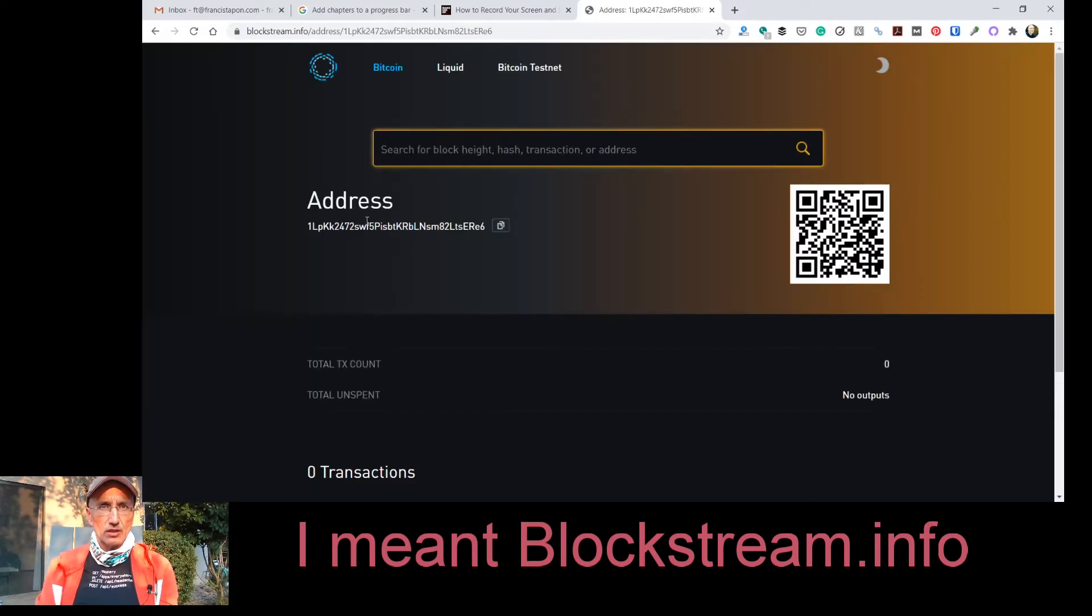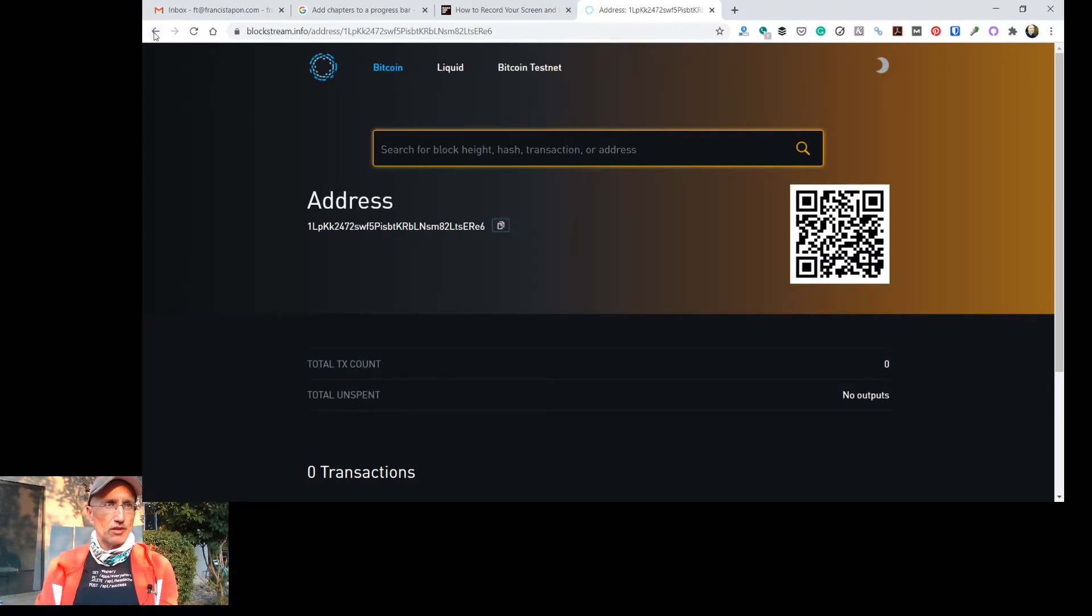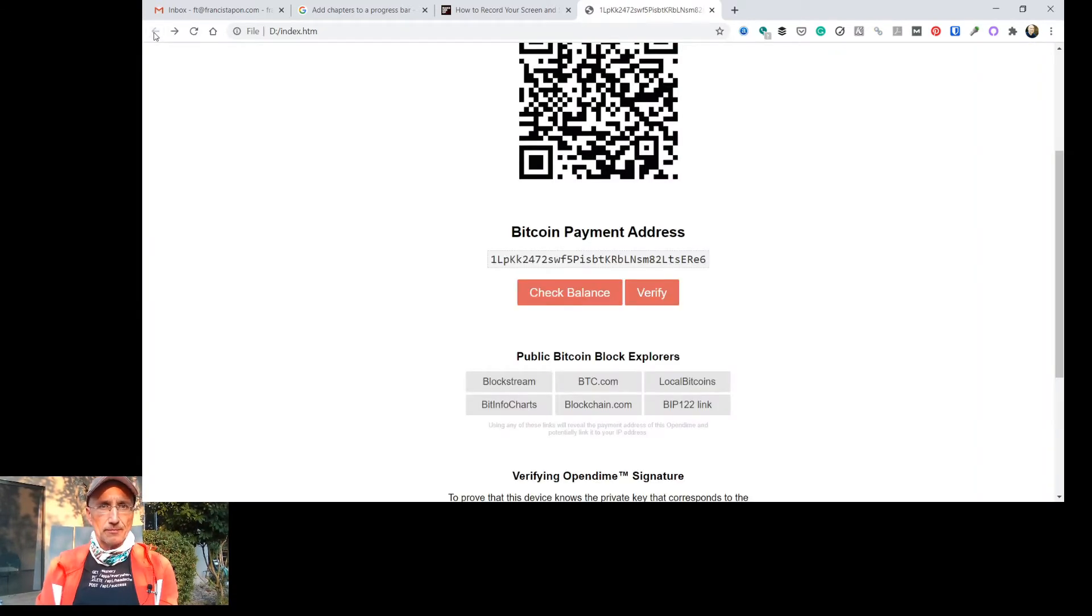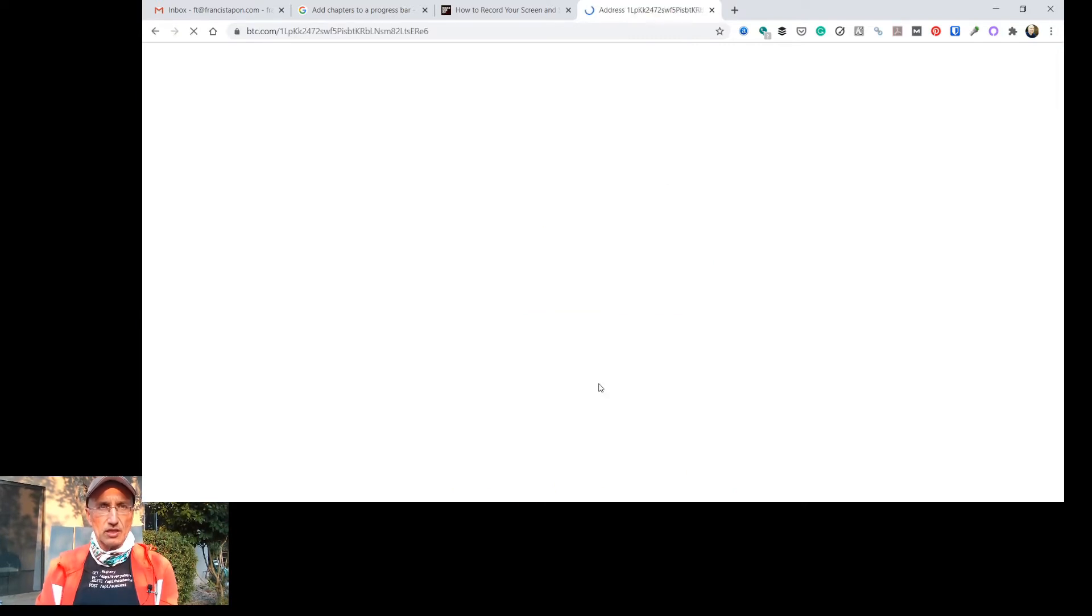If you want to go there. Yeah, that's right. It's going to load my address and say, yeah, your address exists. And there's absolutely nothing in it. I can check my balance. These are all public domain. I can go to btc.com.